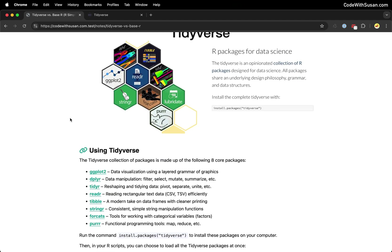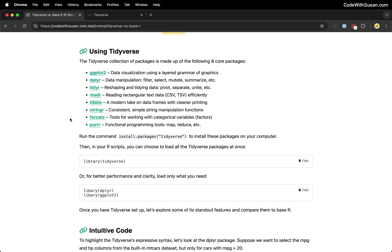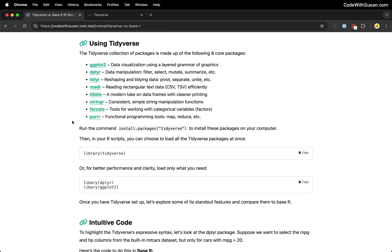So jumping right in, let's talk about getting set up with Tidyverse. Here I have a list of the eight core packages that come with Tidyverse. You can see they're all data science focused. So working with data, visualizing data, manipulating data, etc. Take a moment to skim through this list just to familiarize yourself with what's available.